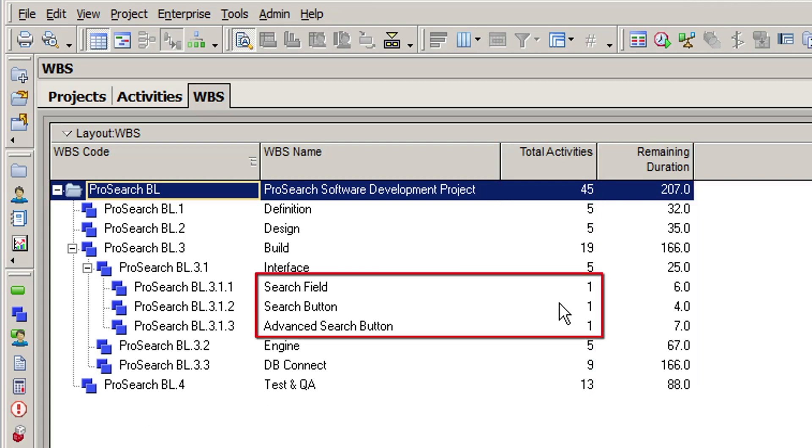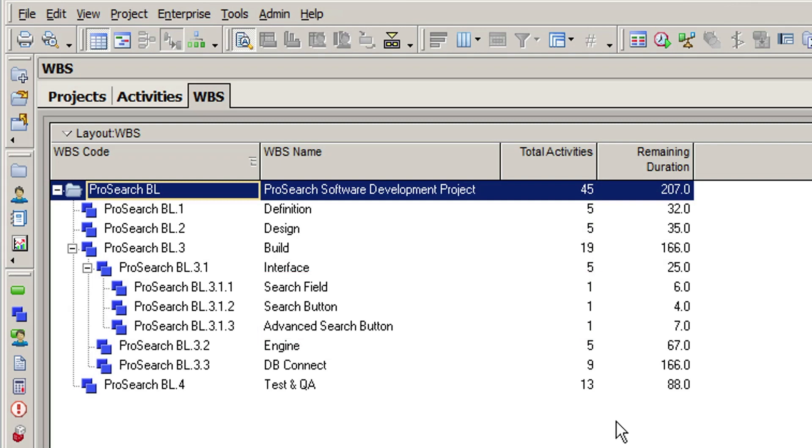With durations ranging between four and seven days each. Too much detail? Probably. If you compare these elements with the level three elements, they are not very balanced in terms of their number of activities.